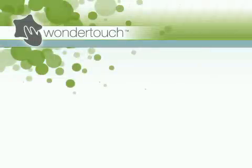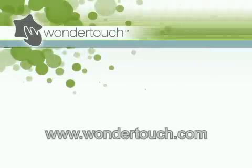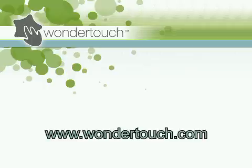I hope that helps clear up some of the differences between our products. I'm Alan Lawrence of Wondertouch. Thanks for watching.